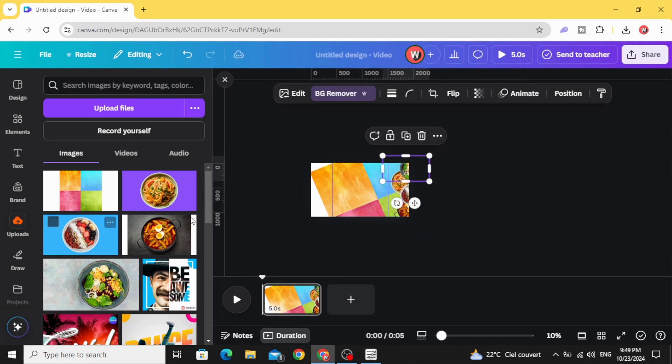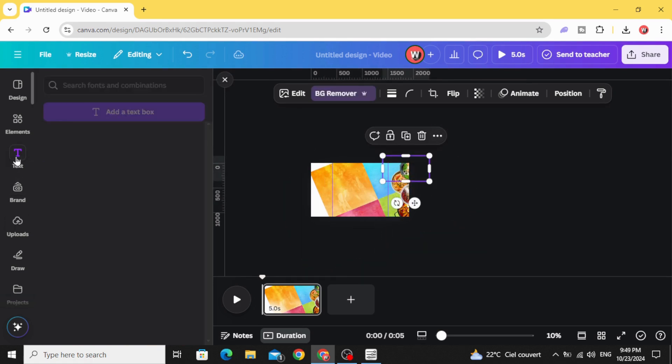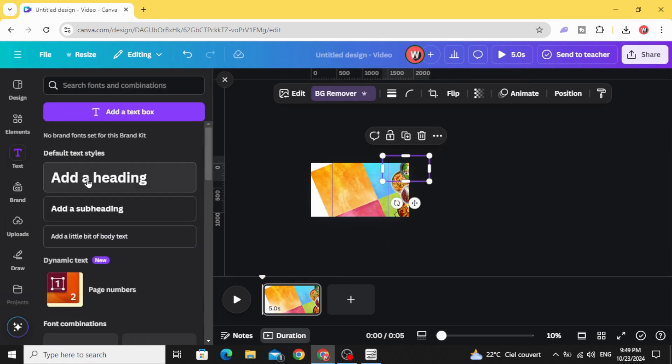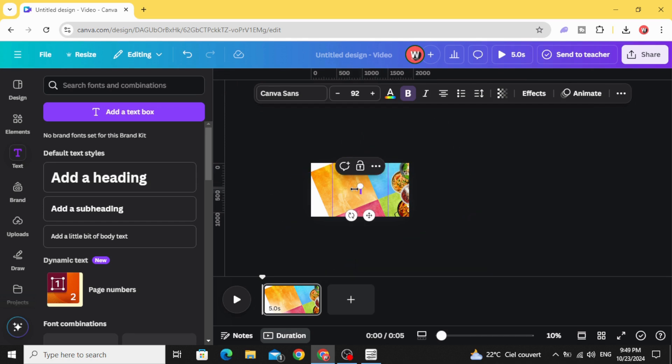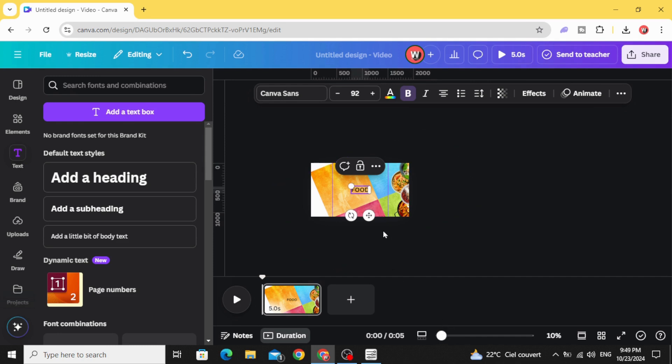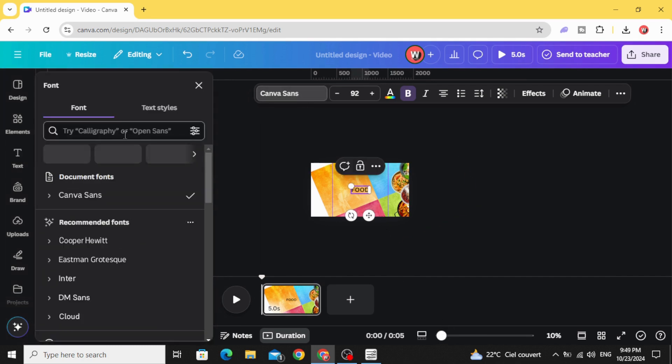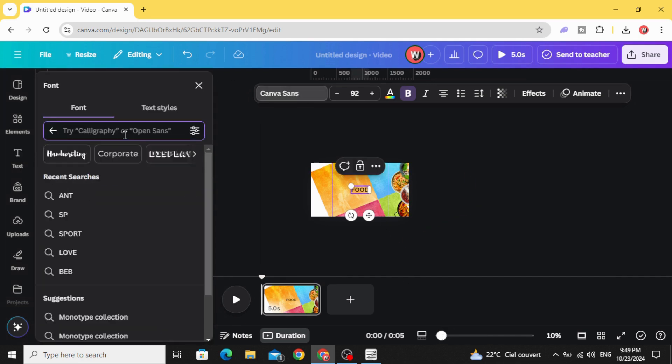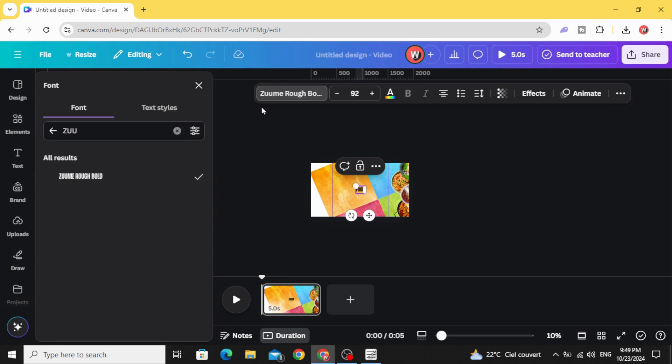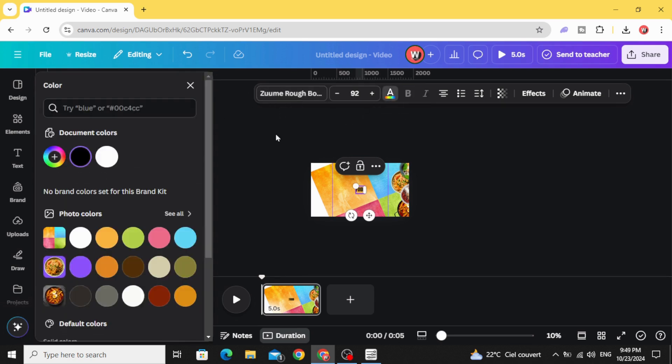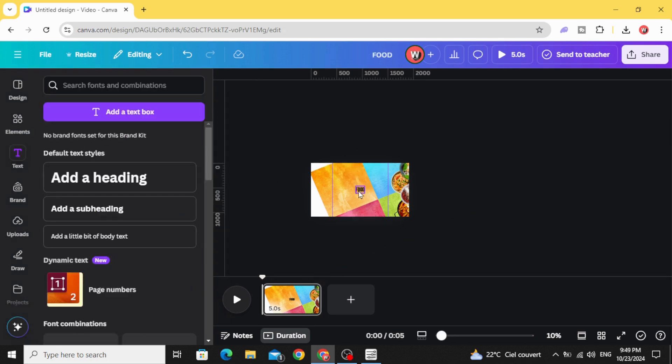The next step, go to text and type your text. Let's change the font to Zoo, change the color to white color.